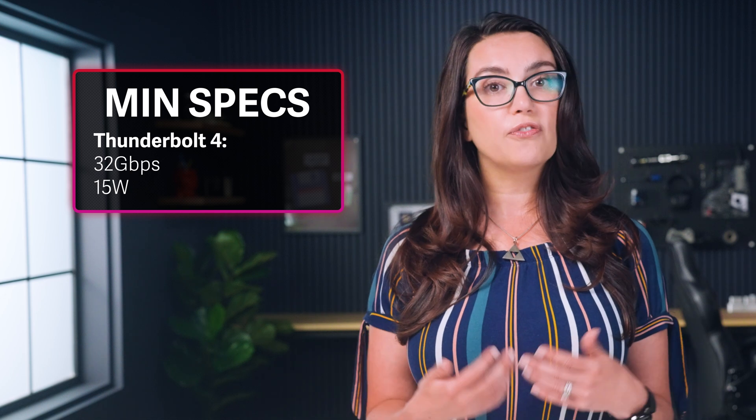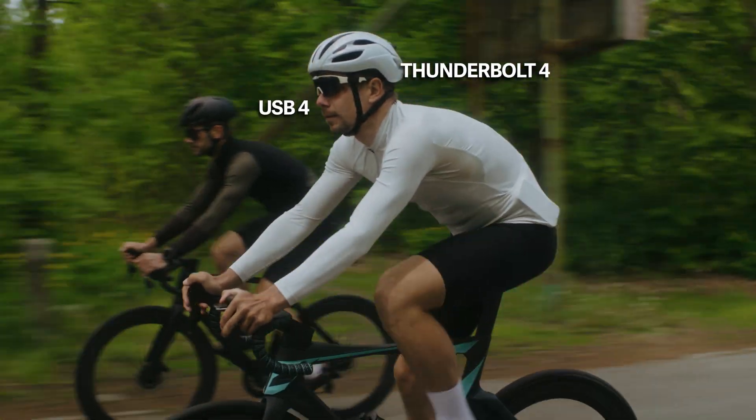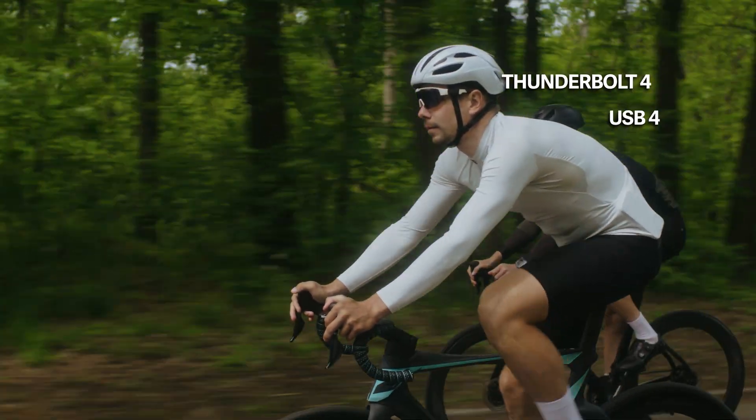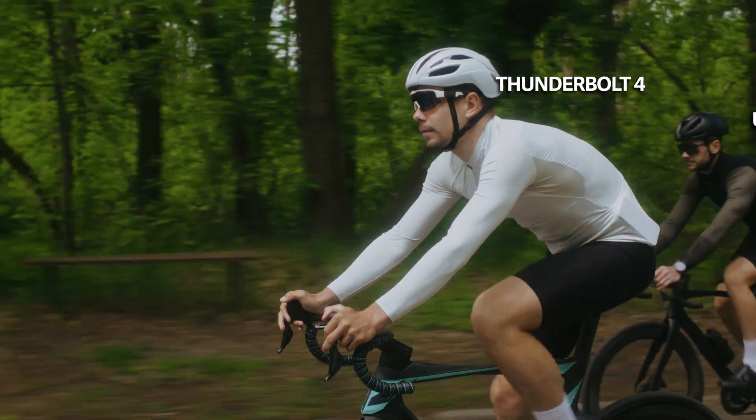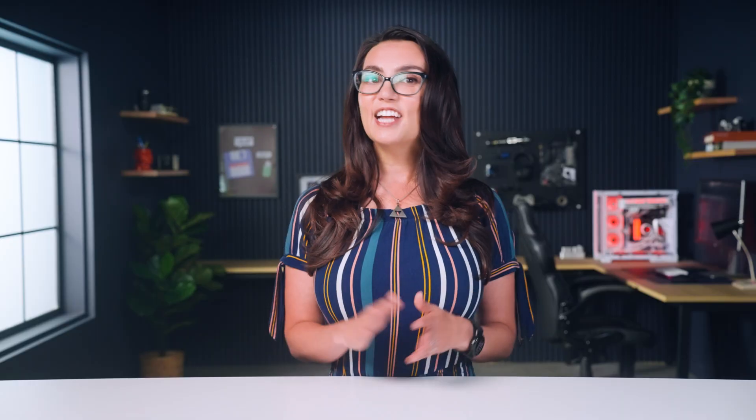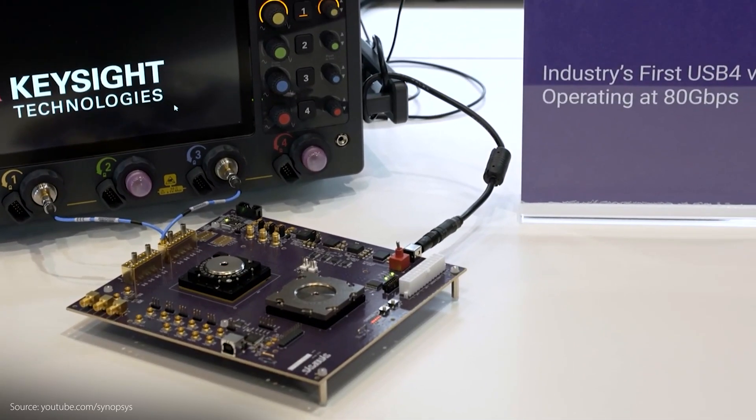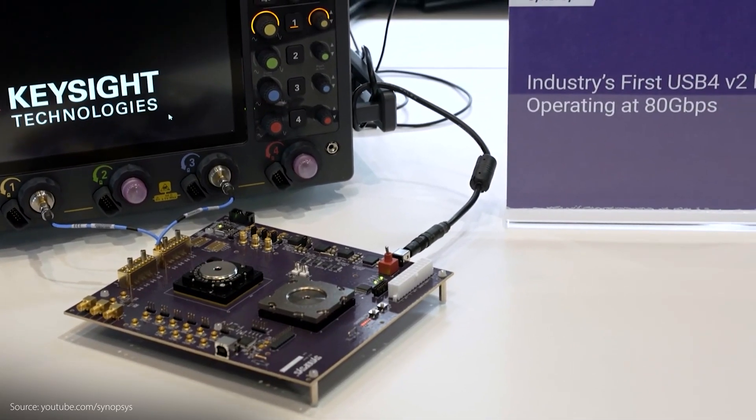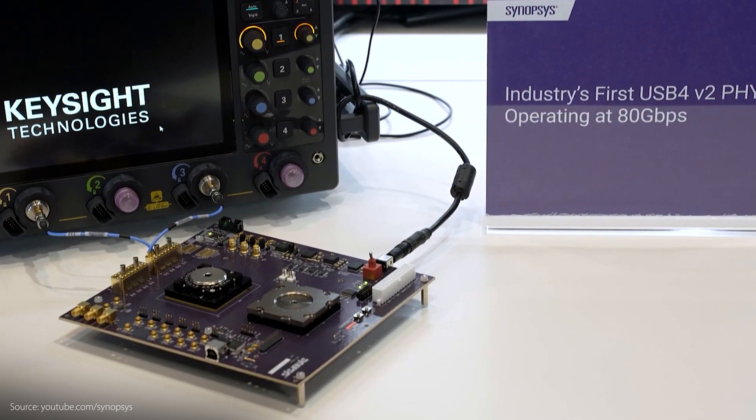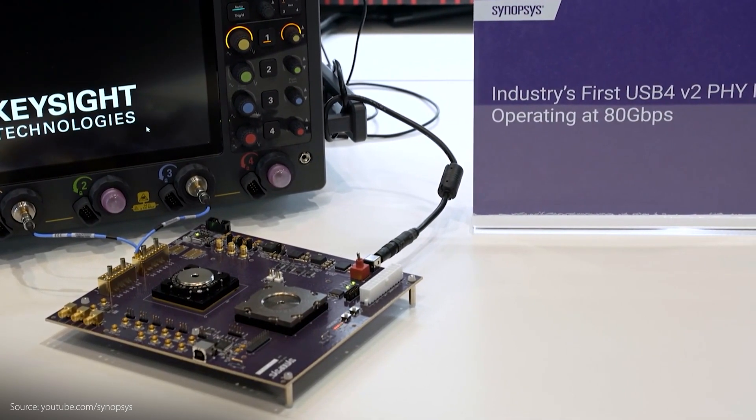So, while offering similar high-end capabilities, a budget Thunderbolt 4 will outperform a budget USB 4 port. It's important to note that the next generation of both of these standards is always on the horizon, or in some cases already here. At the time of recording this video, USB 4 version 2.0 is still being rolled out and not yet widespread, though its increased bandwidth of 80 gigabit per second will certainly make it attractive.